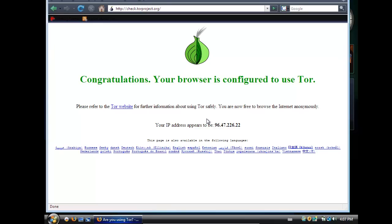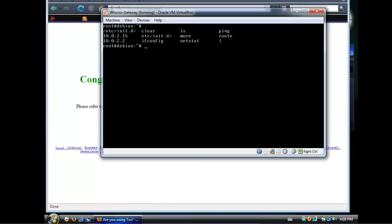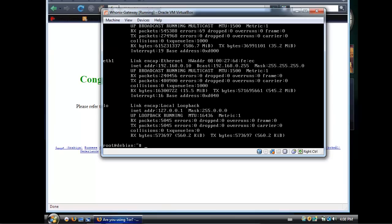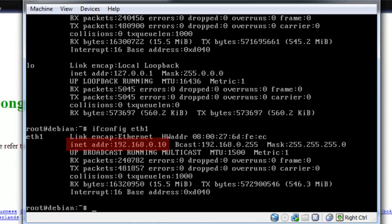I'm running this all in VirtualBox. The Whonix gateway is here — I just ran this command. You can see it has the IP 192.168.0.10. That's because this machine has two adapters: one internal adapter network that accepts all the clients, and one external one that goes to the internet.